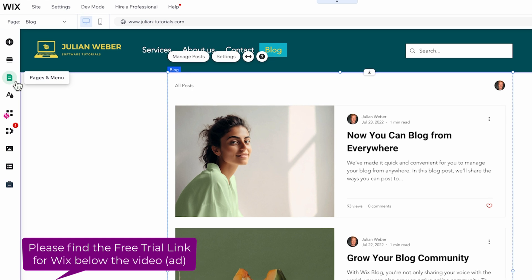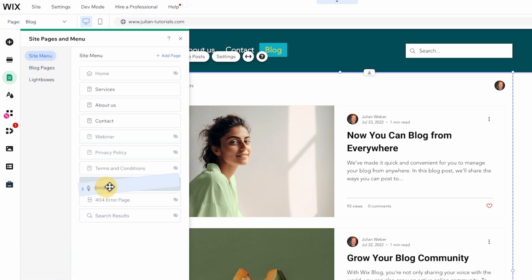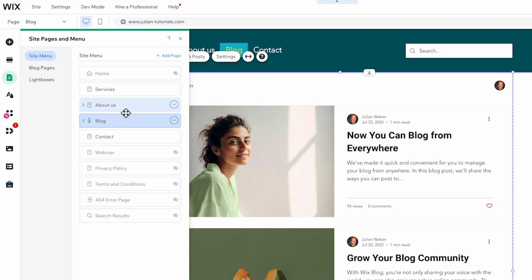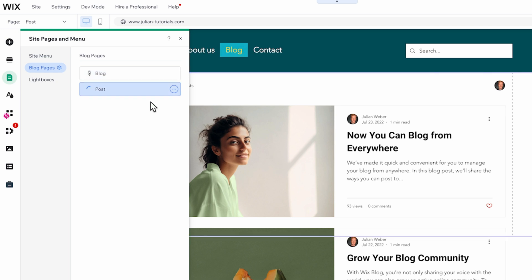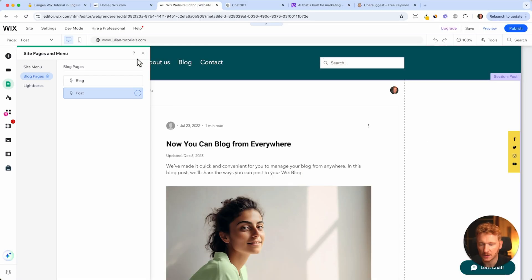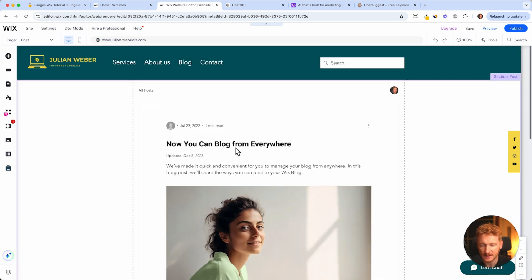First, let me show you what Wix added to your site. In the site menu we have the Blog, and we can move this up next to the About Us page. Here you can see the Blog pages — you have a summary of all posts as an overview, and individual posts. When someone clicks on a blog post, they will see it in this format — this is how a blog post looks on your site.